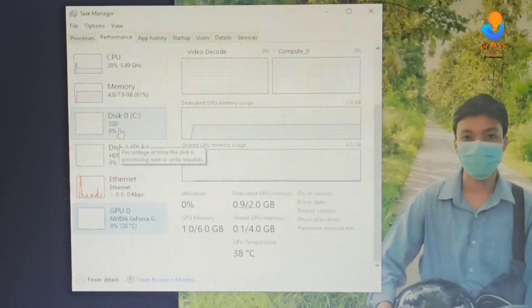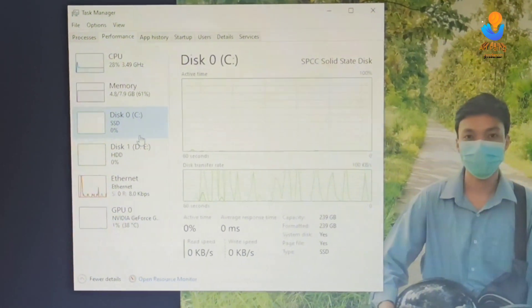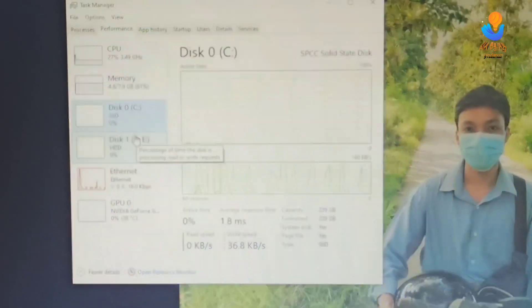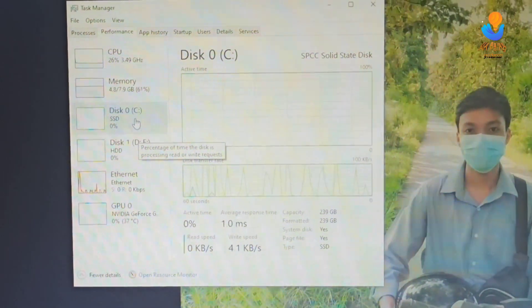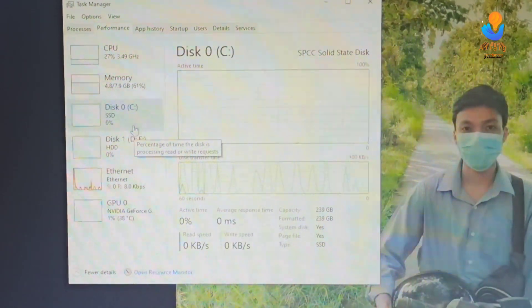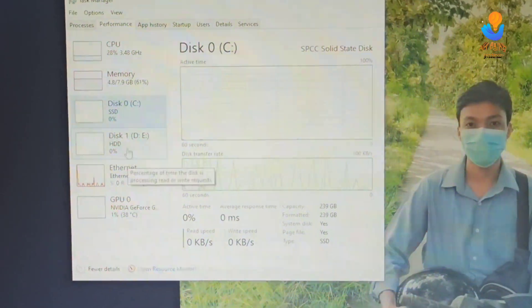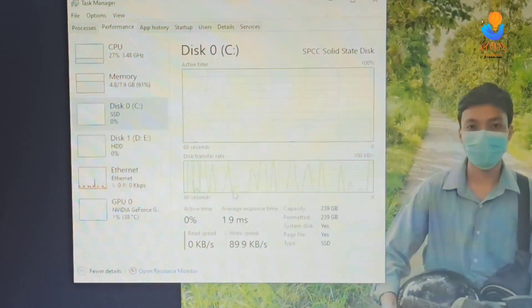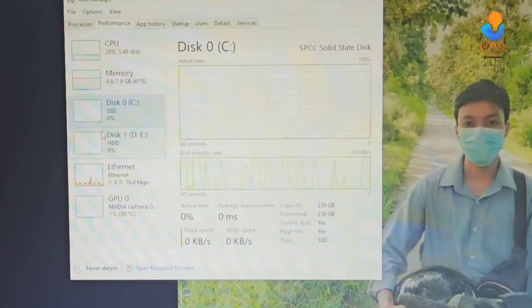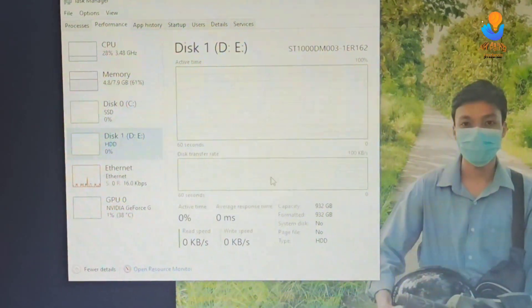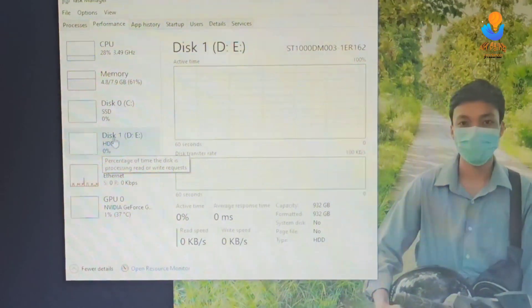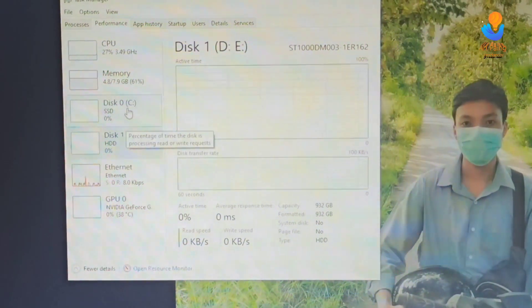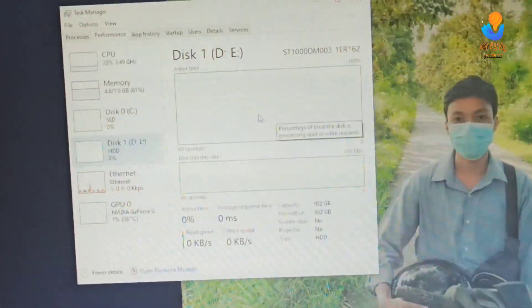You can also see the SSD drives here. This shows your master drive and your second SSD if you have one.